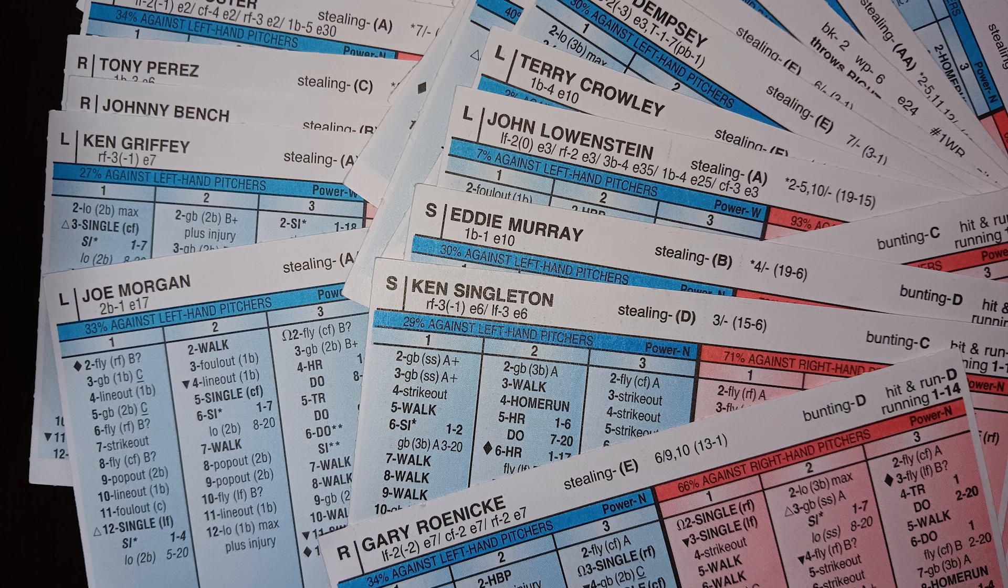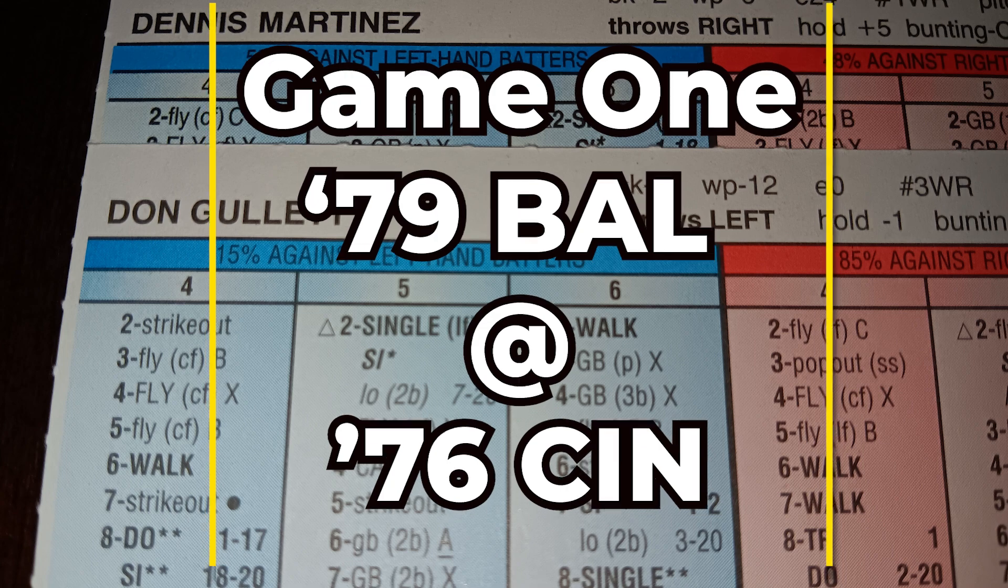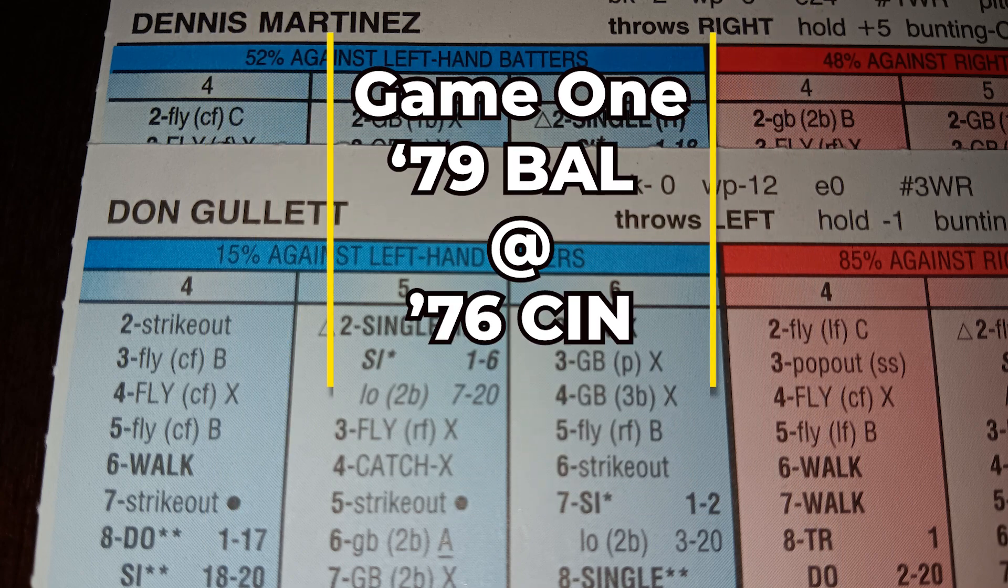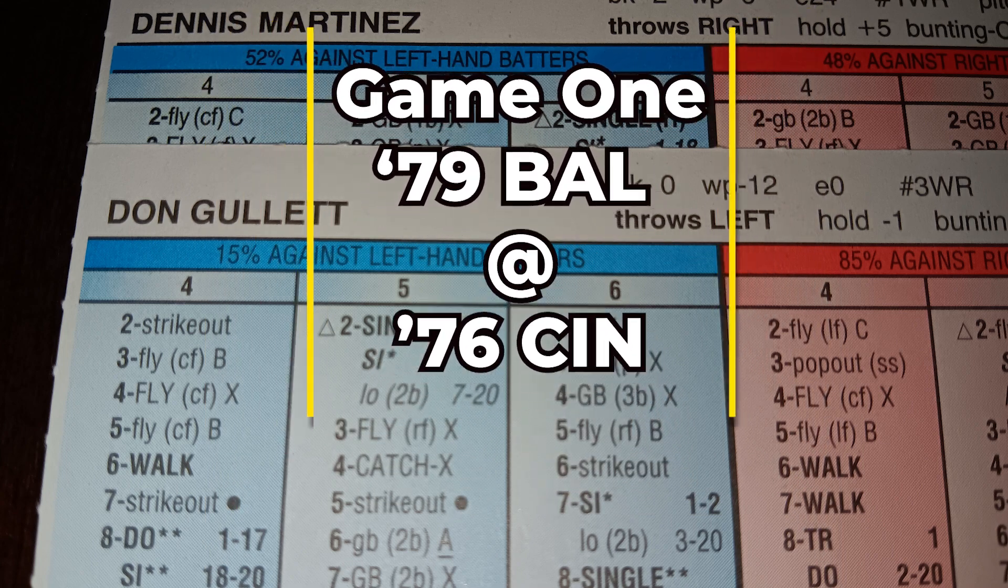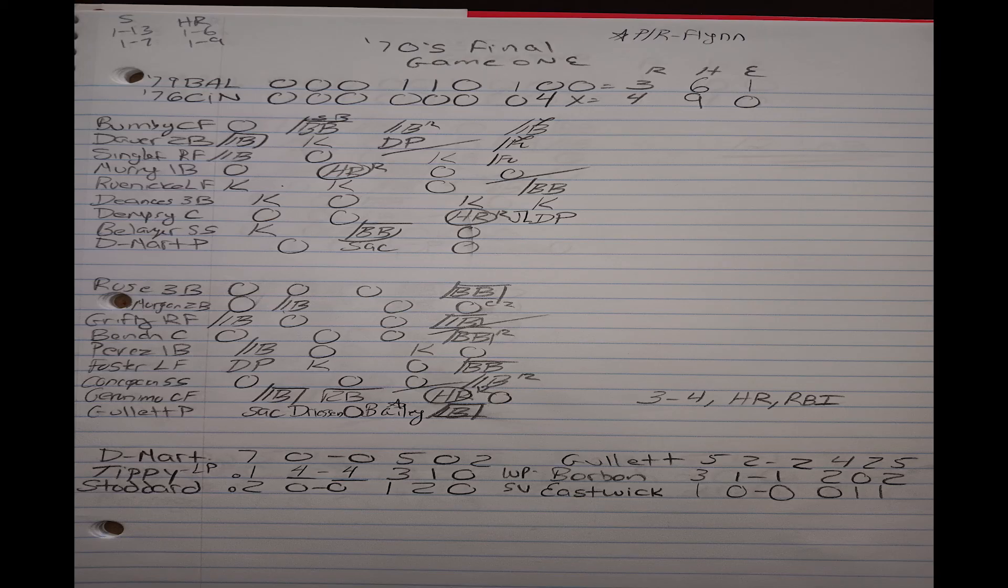1976 Reds, higher seed, so they have the home field. In game number one, we've got Dennis Martinez going up against Don Gullett. And you're going to see the 1976 Reds take this one by a score of four to three.